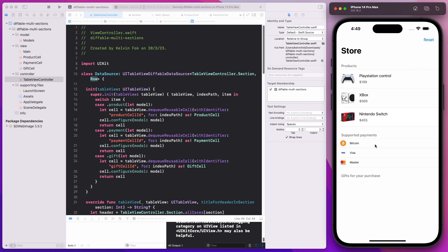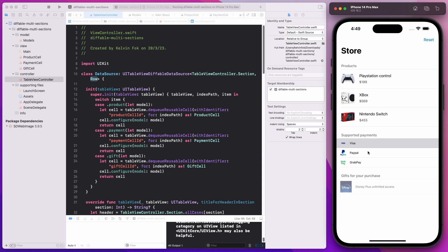If I hit on any of these payment methods, I will show the gifts for the purchase. So Bitcoin gets a Norton Antivirus Mac 90-day trial — I'm just mocking this for fun. Visa and Master as well. I would like you to think about how you can achieve this using the default method of implementing a TableView.